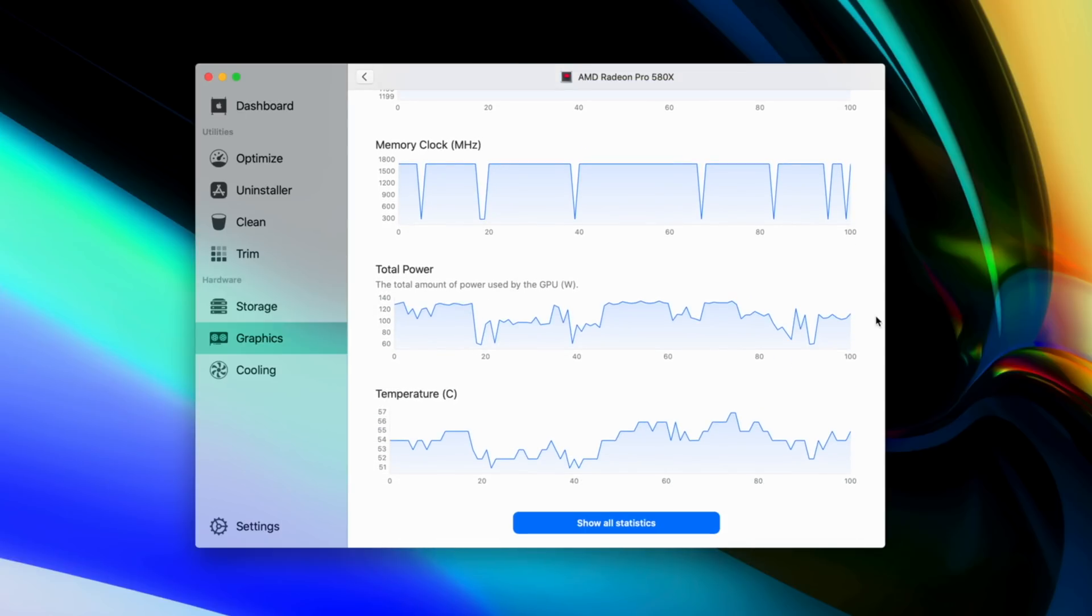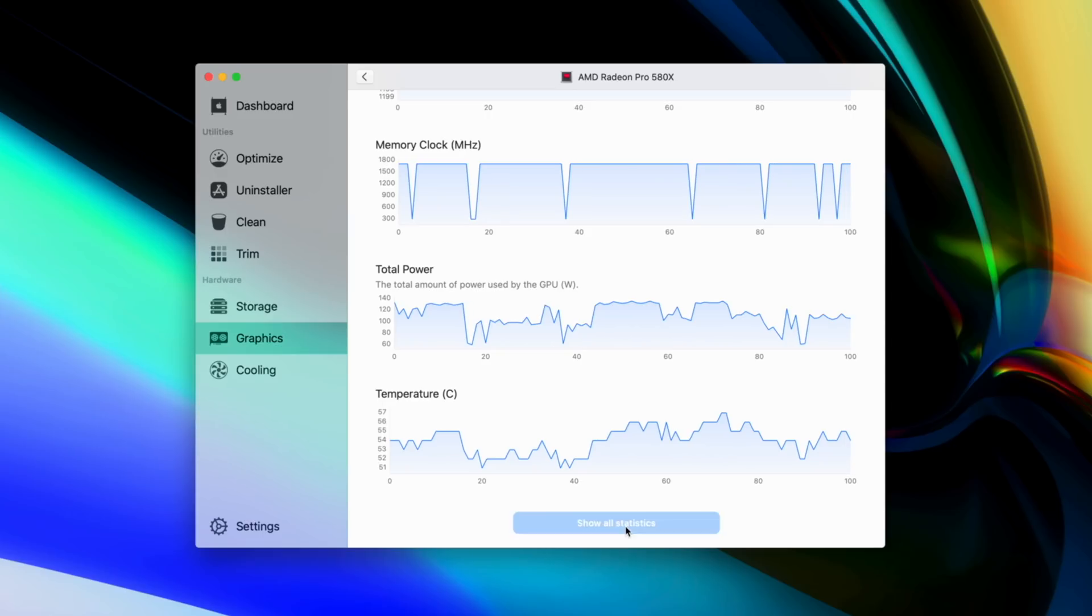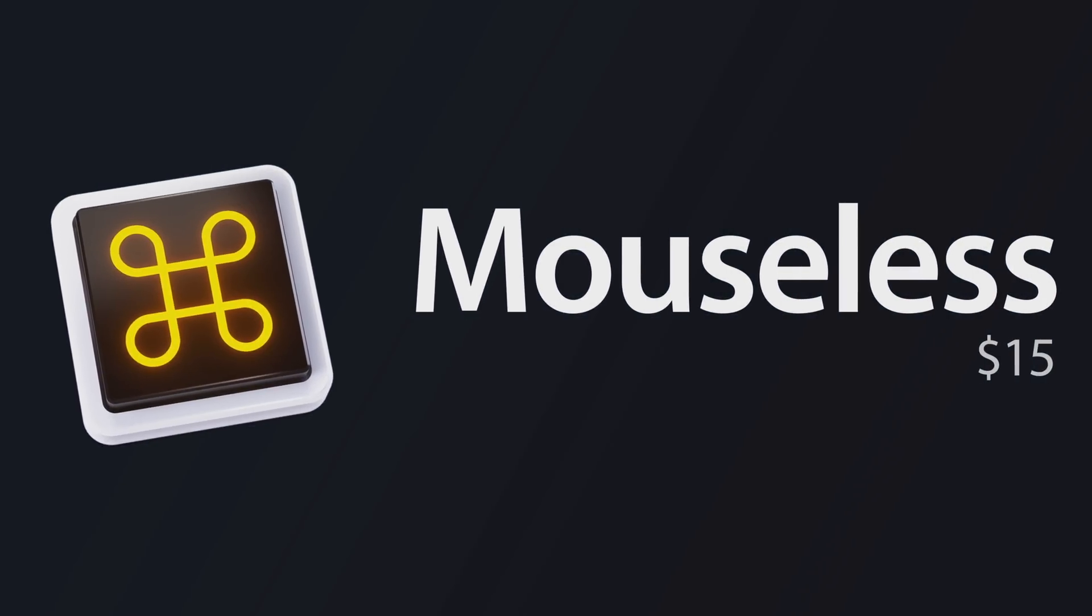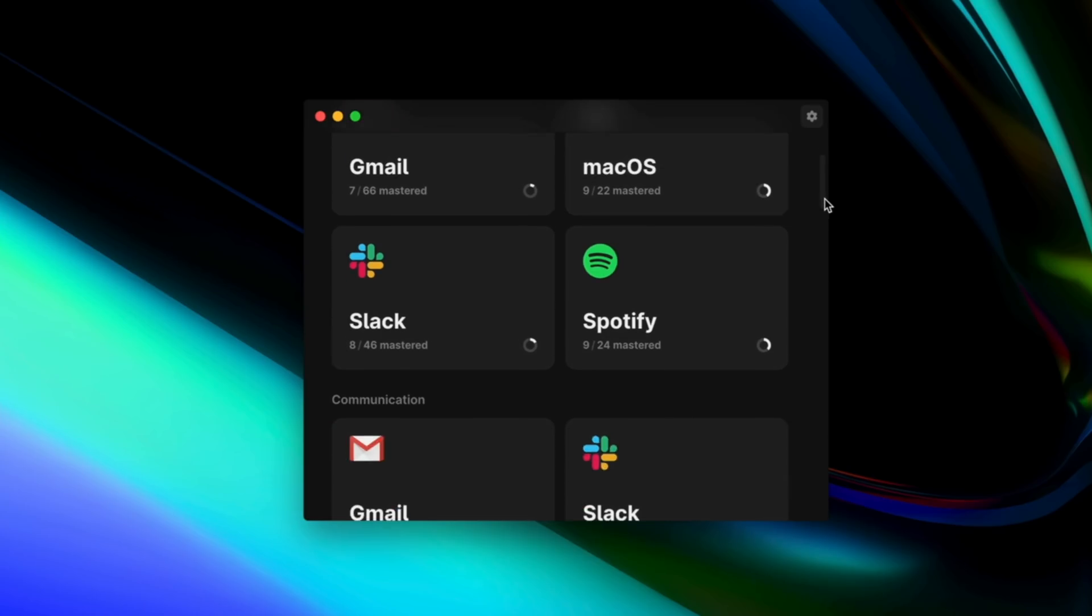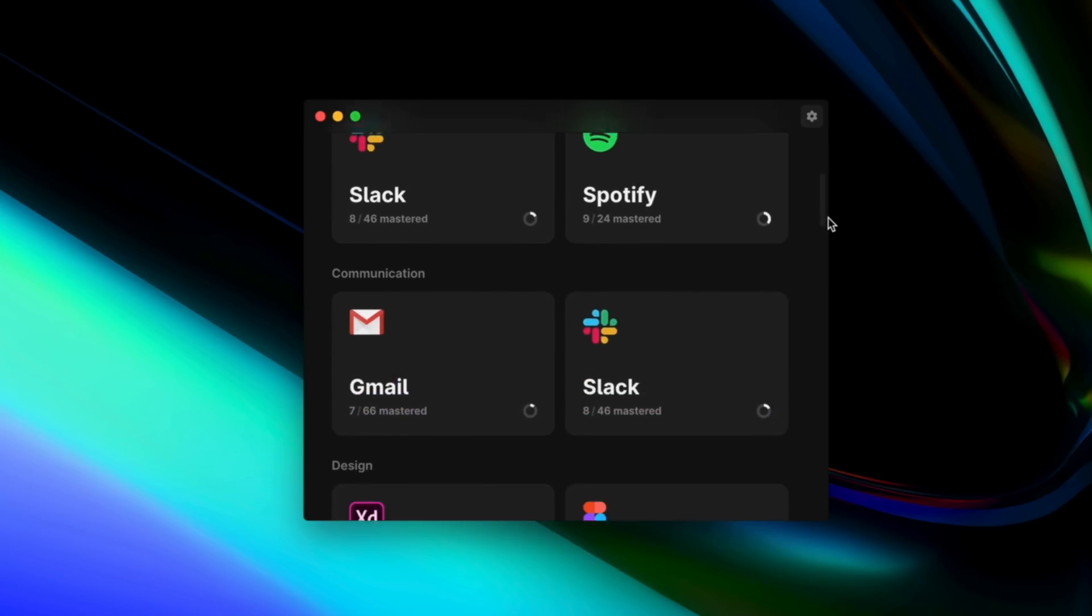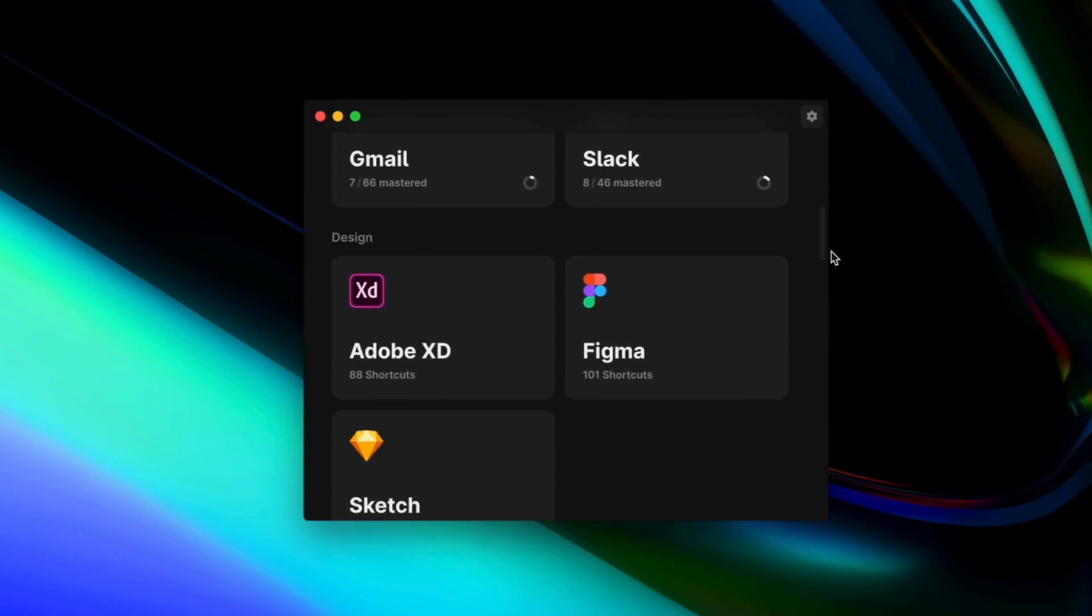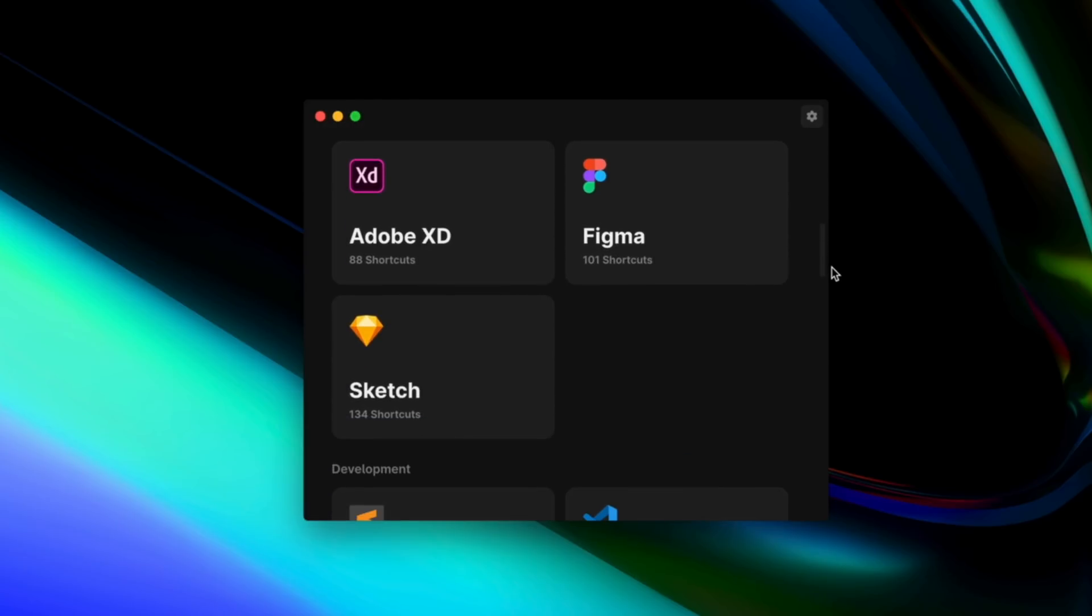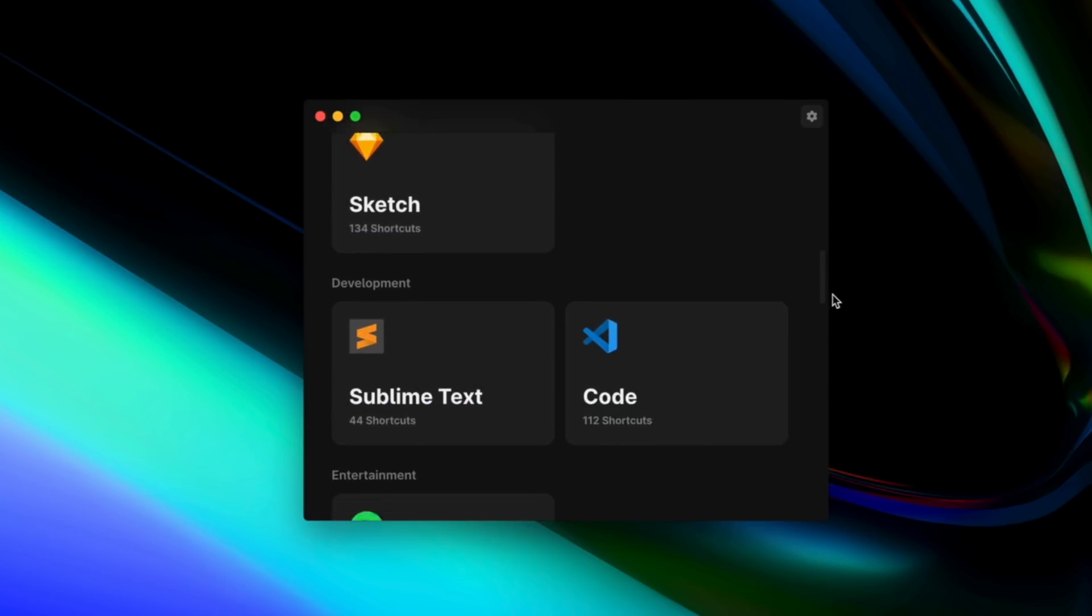Next up is an app called Mouseless, and it's designed to help users learn all of the essential keyboard commands for programs, so that you can use those programs without a mouse. There aren't a ton of apps to choose from right now, but a lot of them are probably ones that you're currently using, or maybe you're looking into learning them, like Photoshop and Sketch.